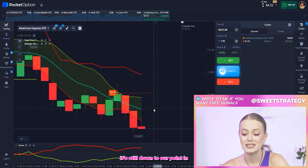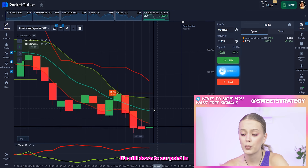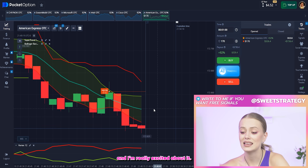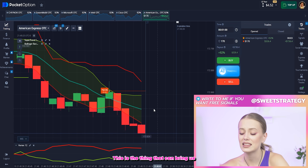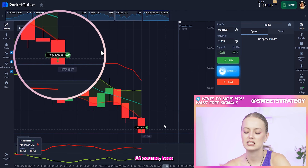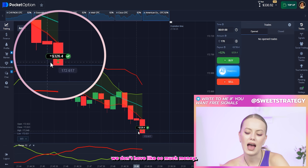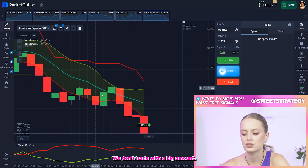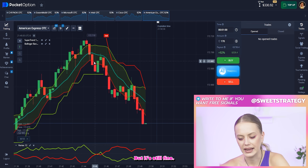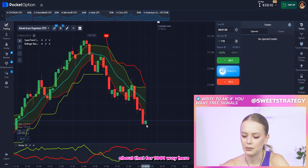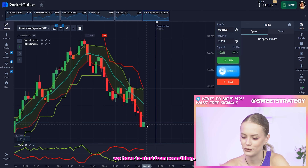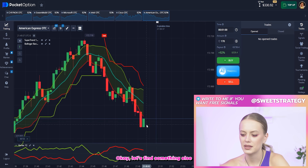Right now you see that it's still down of our entry point, and this is the main thing — I'm really excited about it. This is the thing that can bring us the profit. We got it! Of course here we don't have so much money, we don't trade with a big amount, but it's still fine. I know that you're more excited about trading for 1000, but we have to start from something.